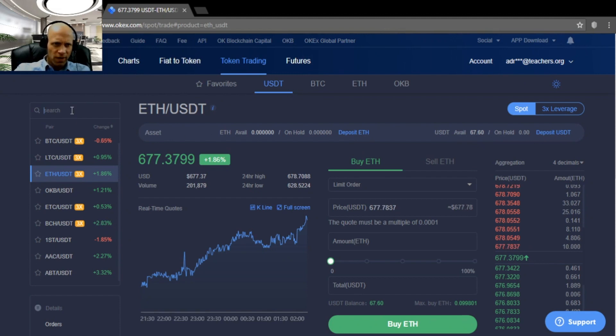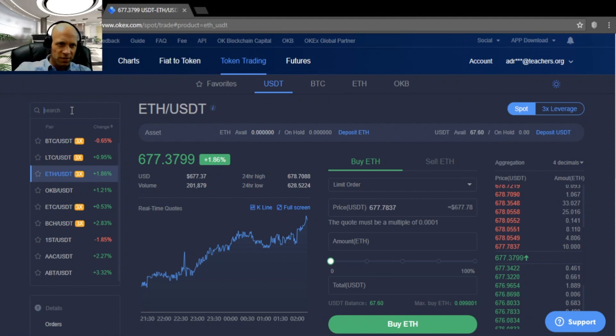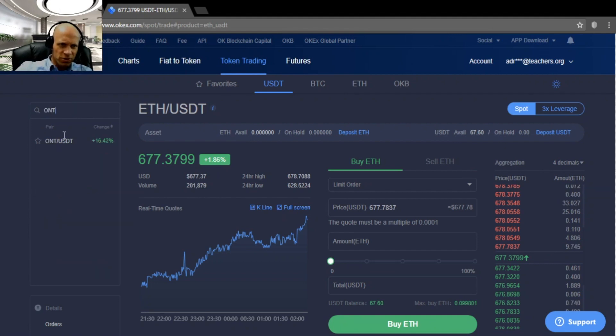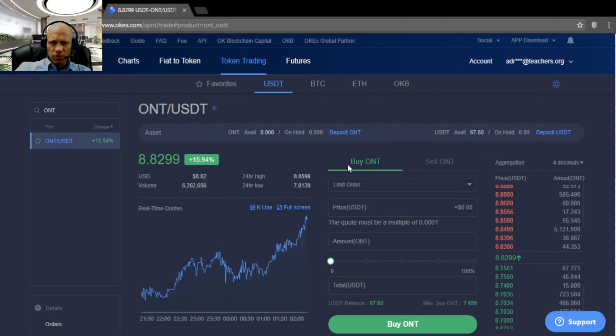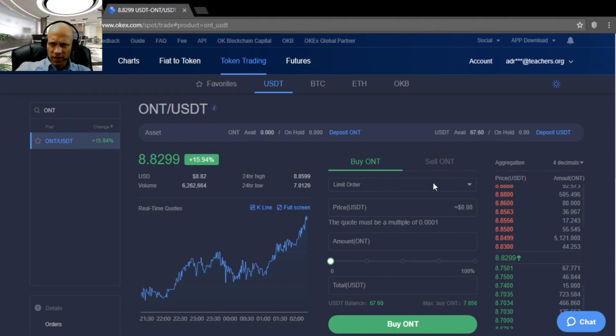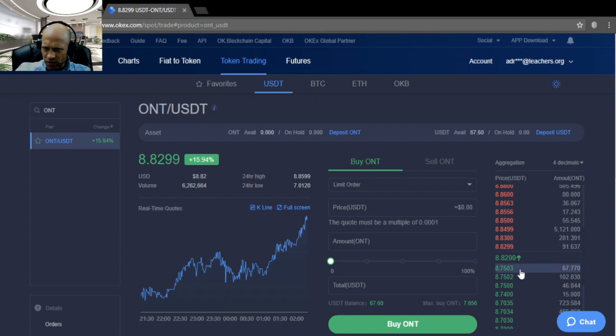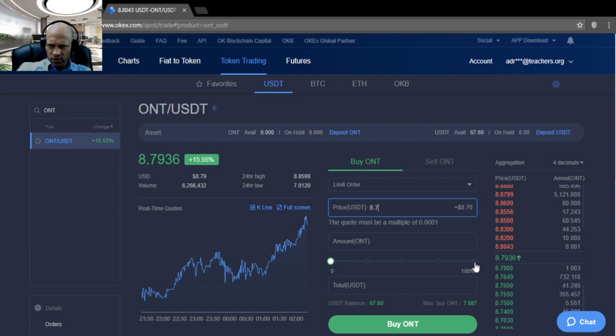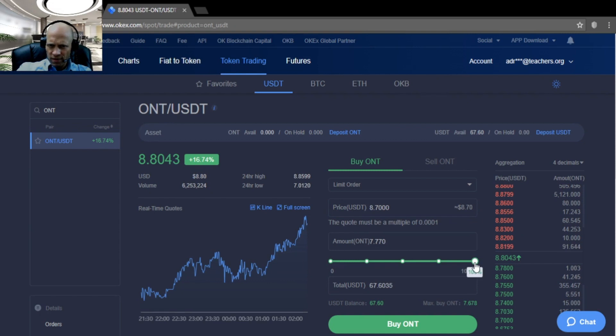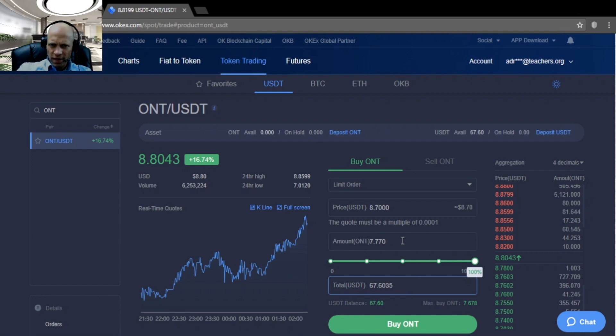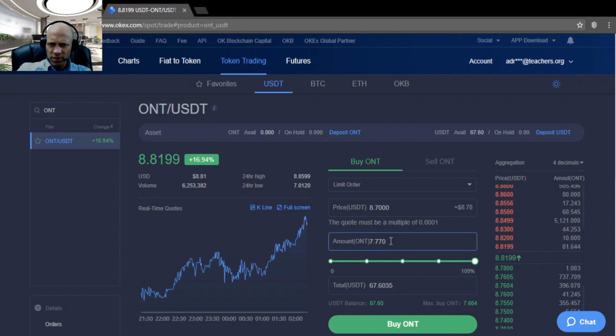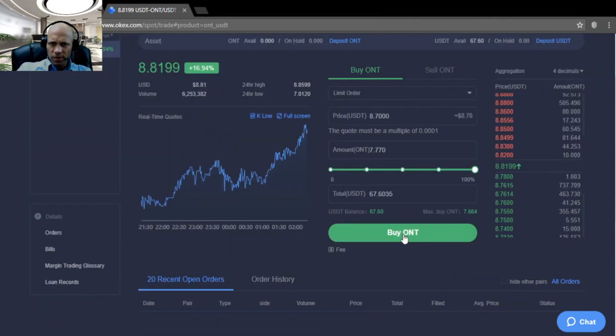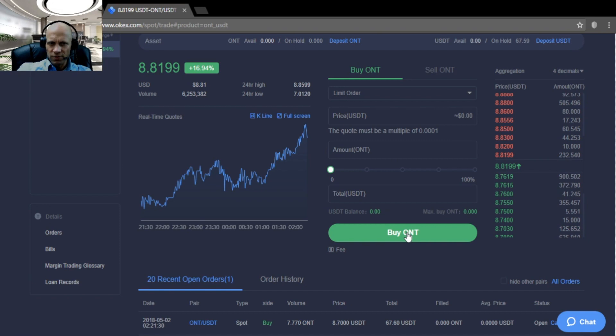Now I want to buy Ontology. I am just going to search it here. Ontology USDT. So here is the order form again. In this case I am going to buy Ontology. And I am going to set a limit order. That's now the best price, 8.75. We are going to set our limit at 8.7. And we will buy the maximum amount. We set it to 100, which means we will buy 7,770 Ontology for 8.7.